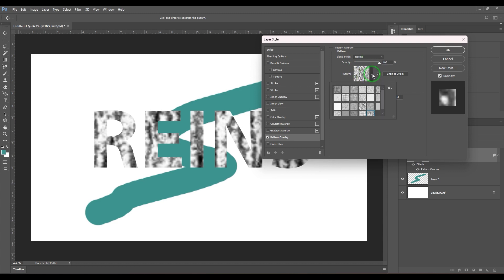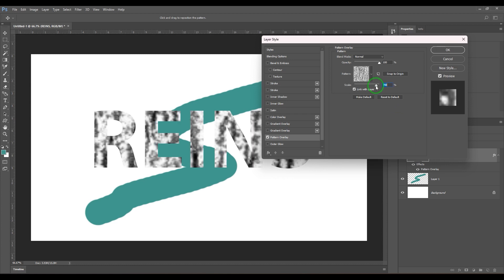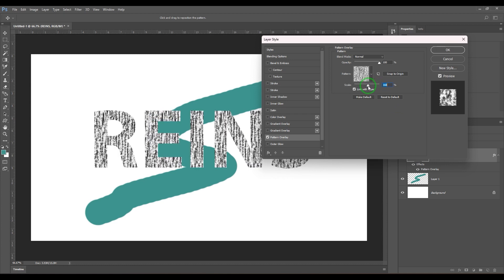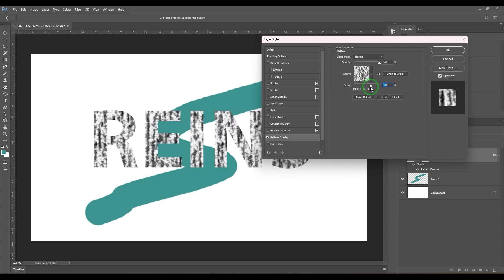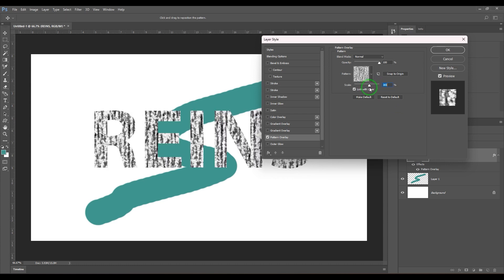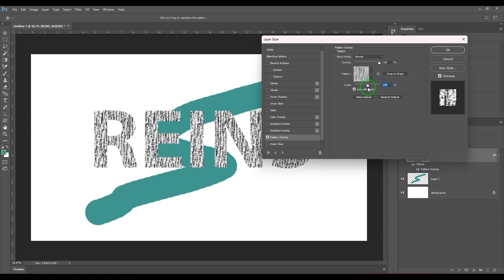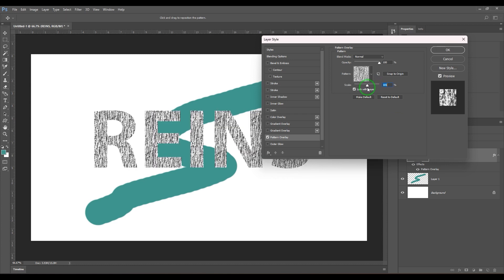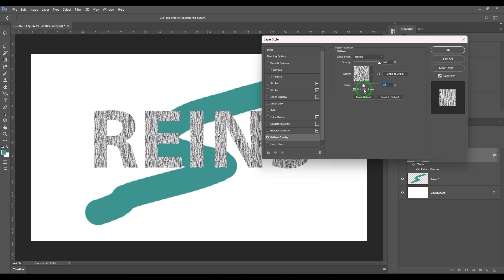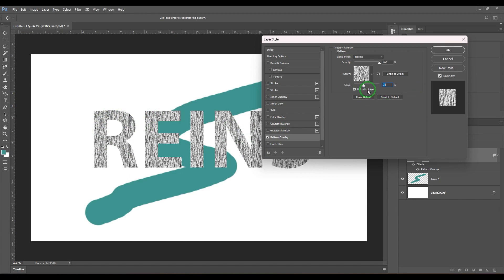Then we have the scale where you are controlling the size of the pattern here. It's like number of repeats. So the scale is less, the tile is going to repeat so many times and the pattern starts looking smaller. And we have link with layer.